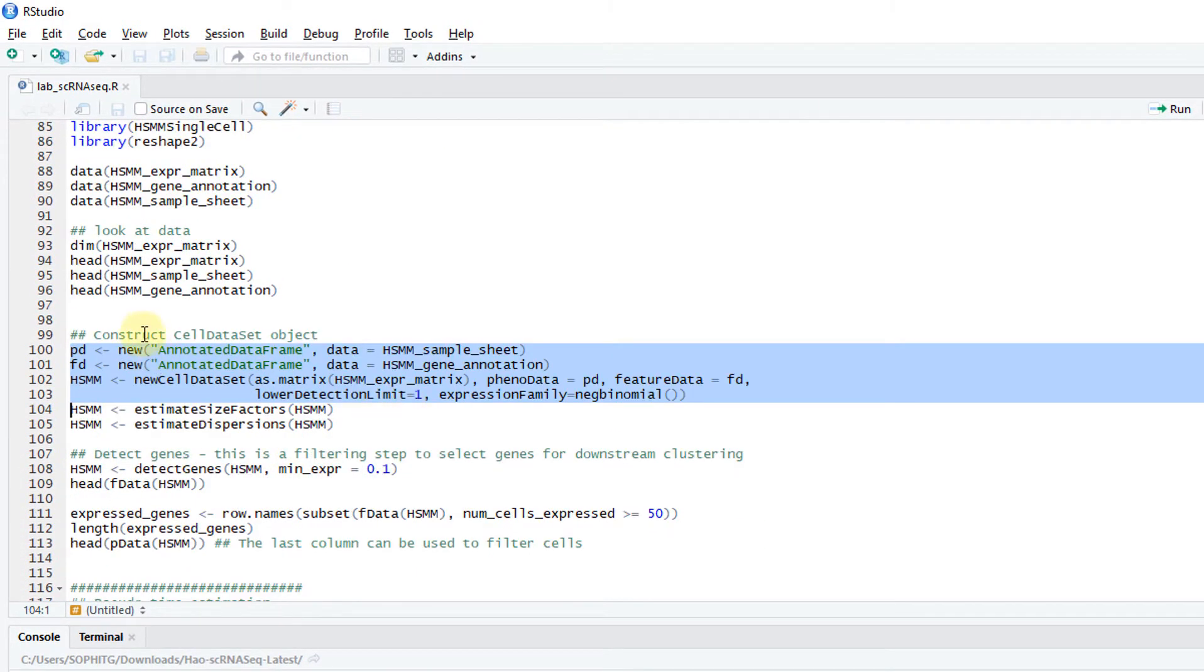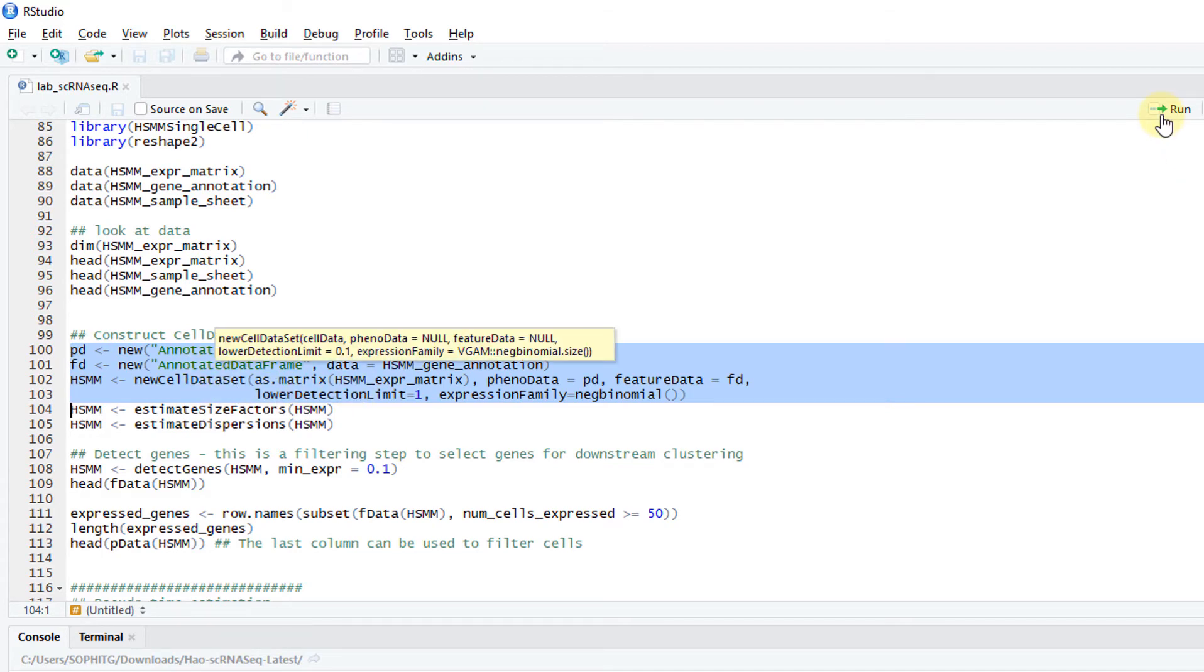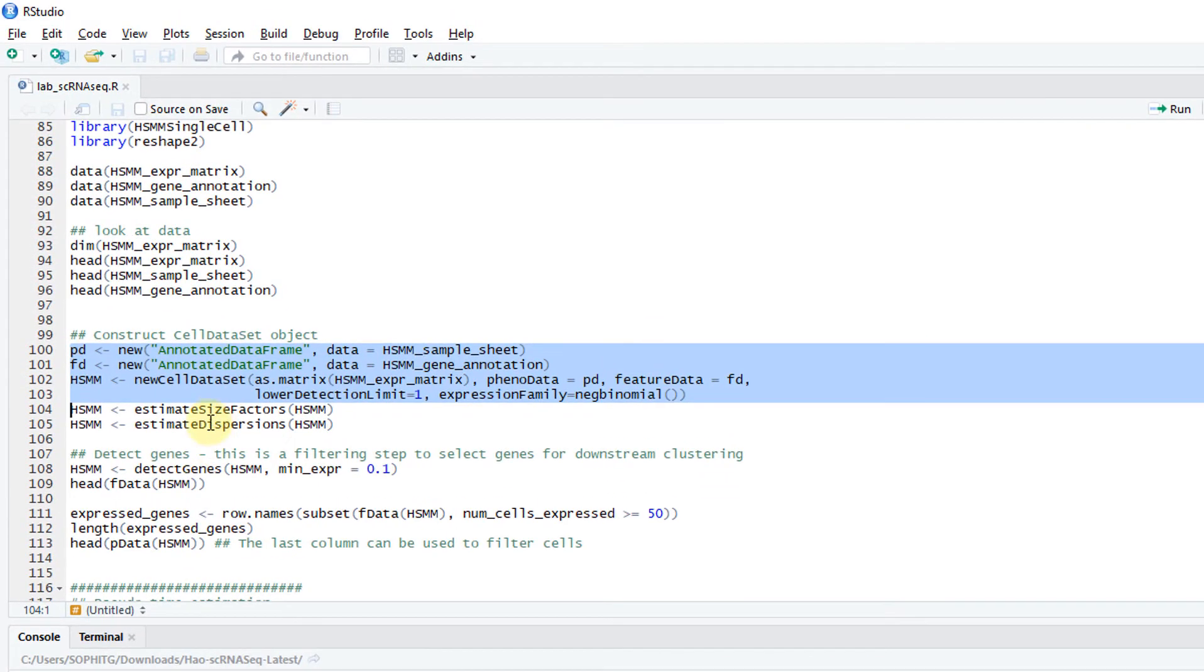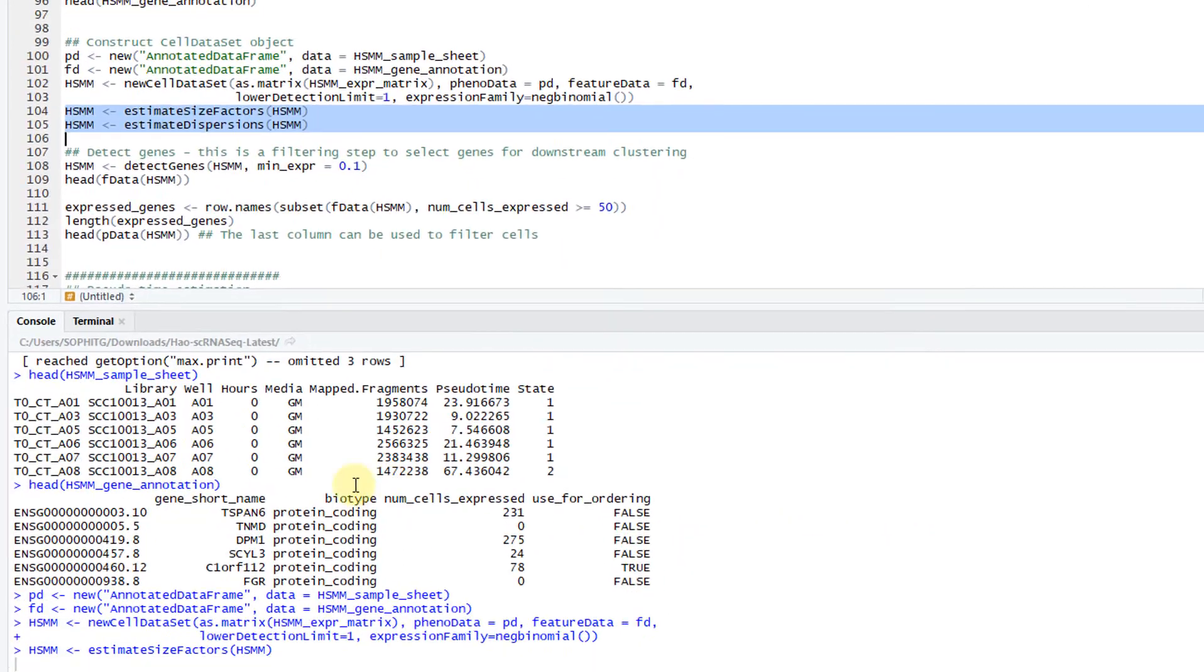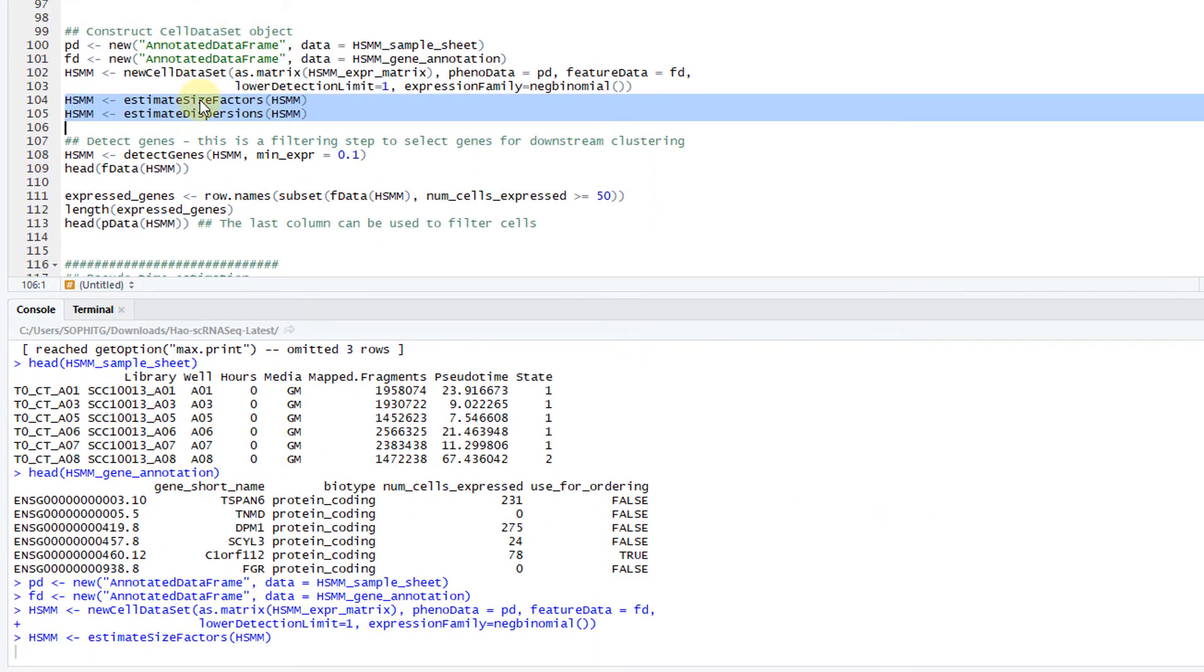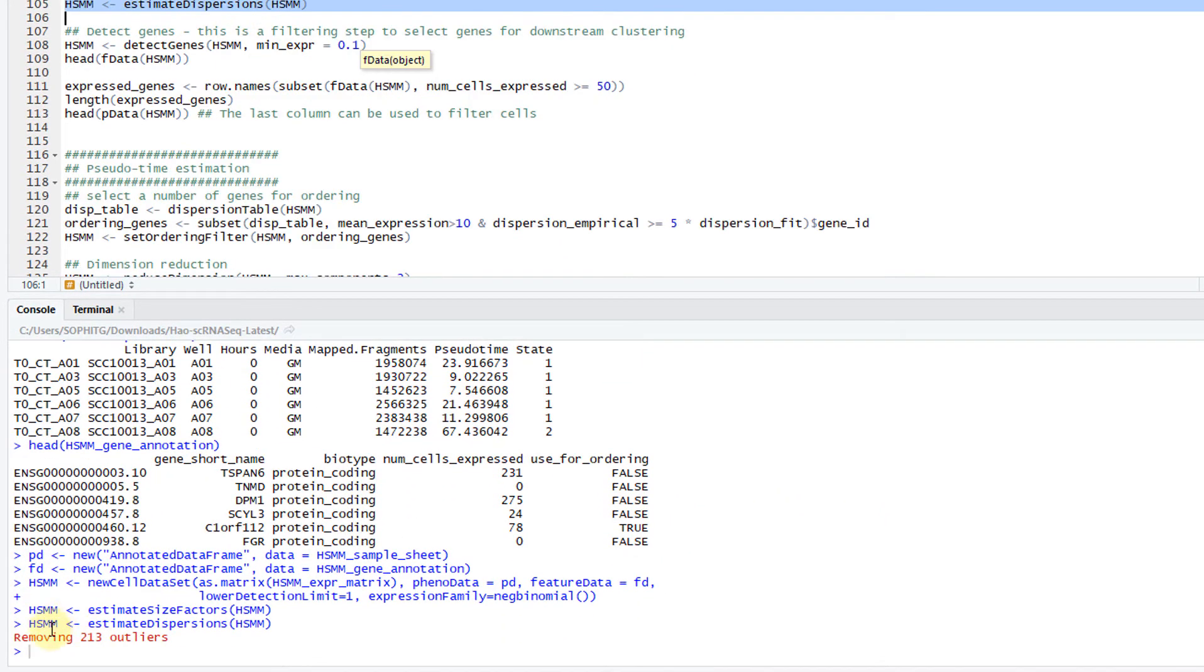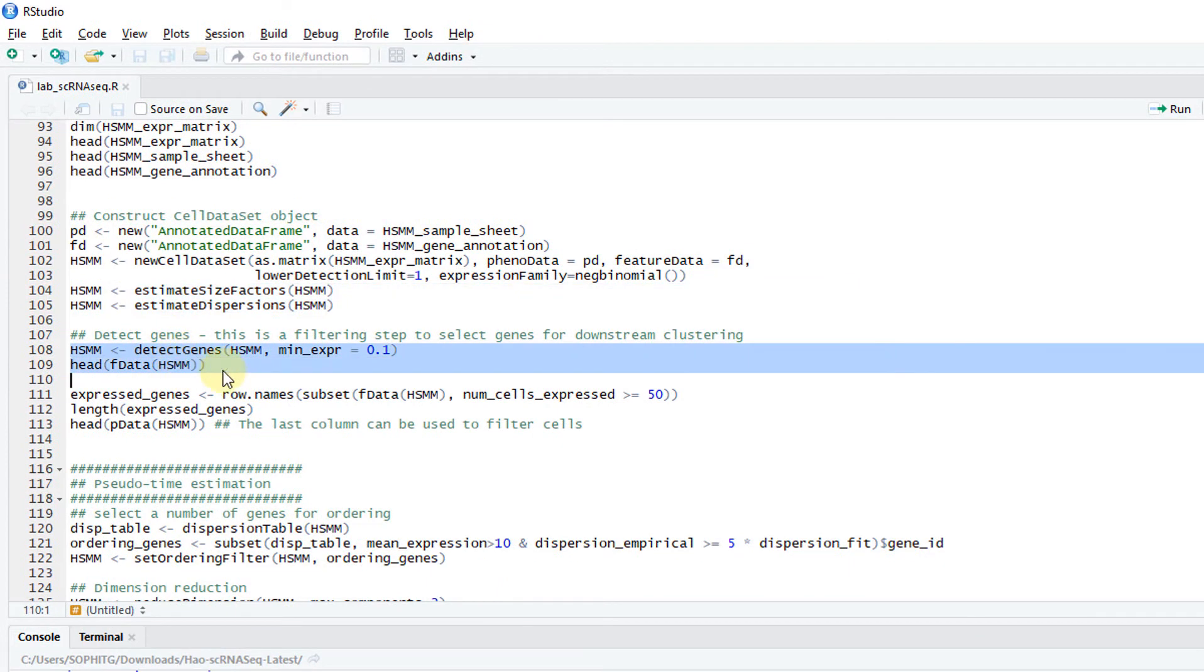Next, you want to create the cell dataset object. You have a PD and FD, basically annotating the cells and the genes. You create this dataset. Then you estimate the size factors and dispersions. These are kind of the normalization steps. It says removing some outlier genes. Then you detect genes.